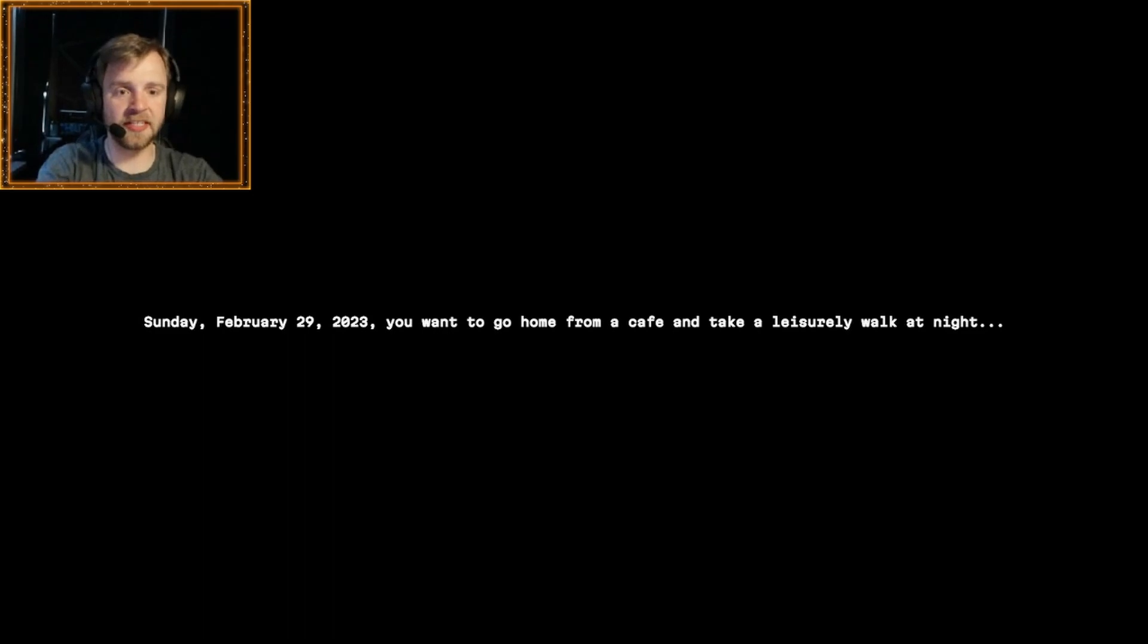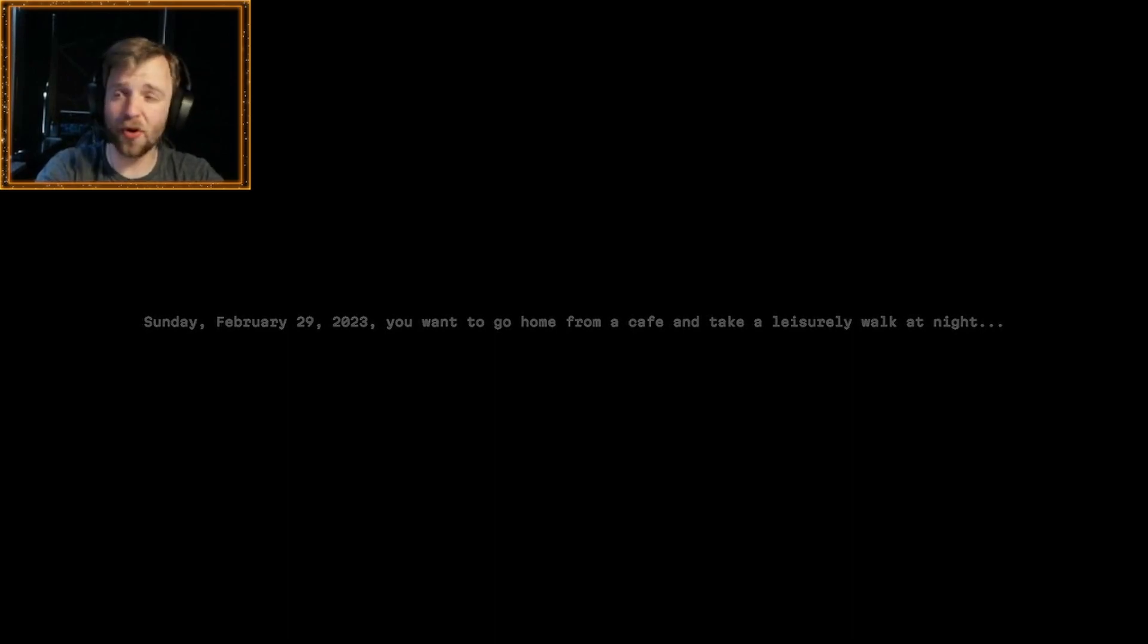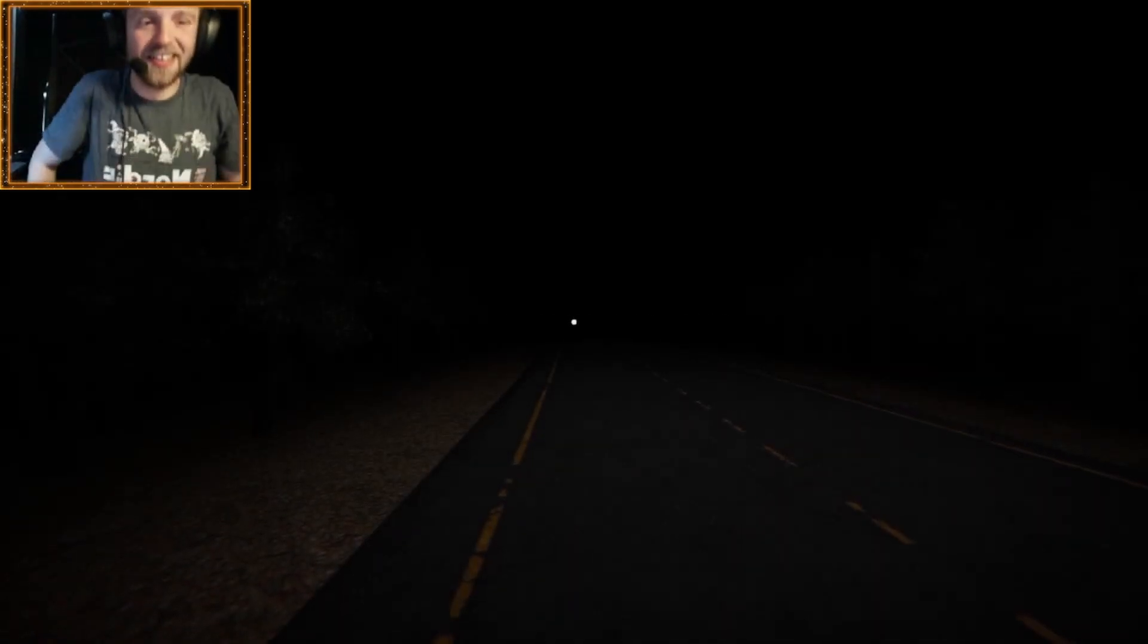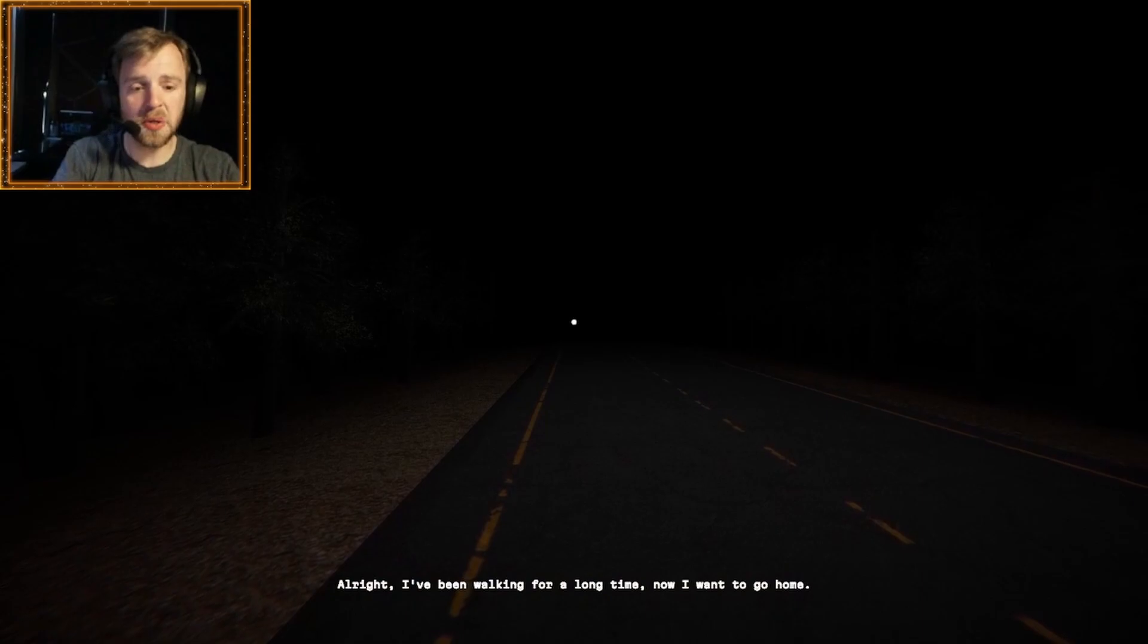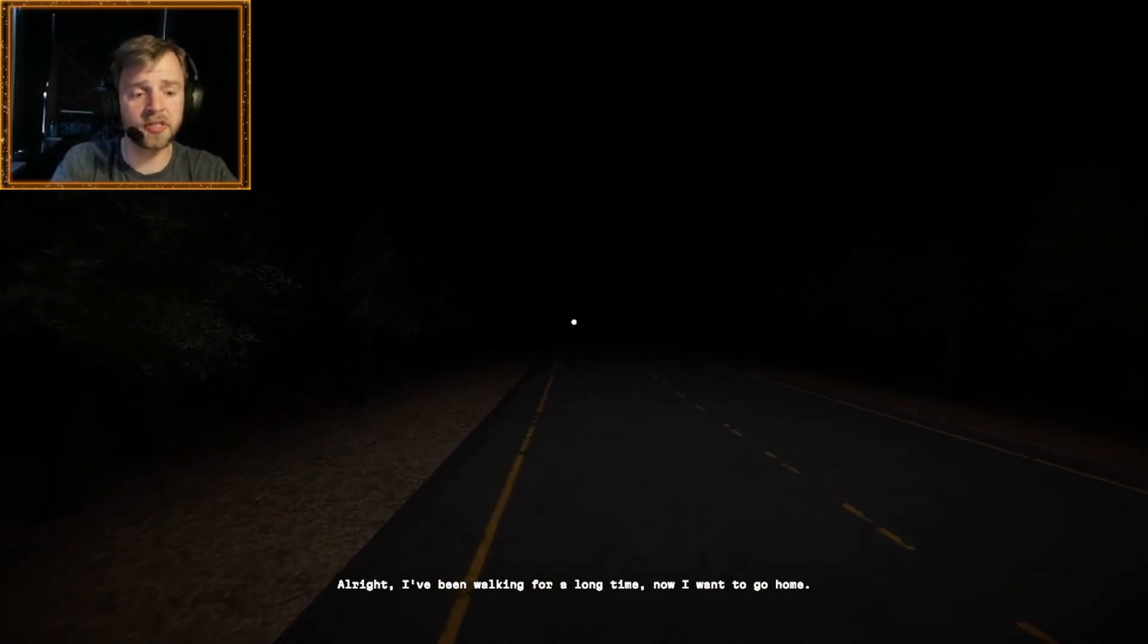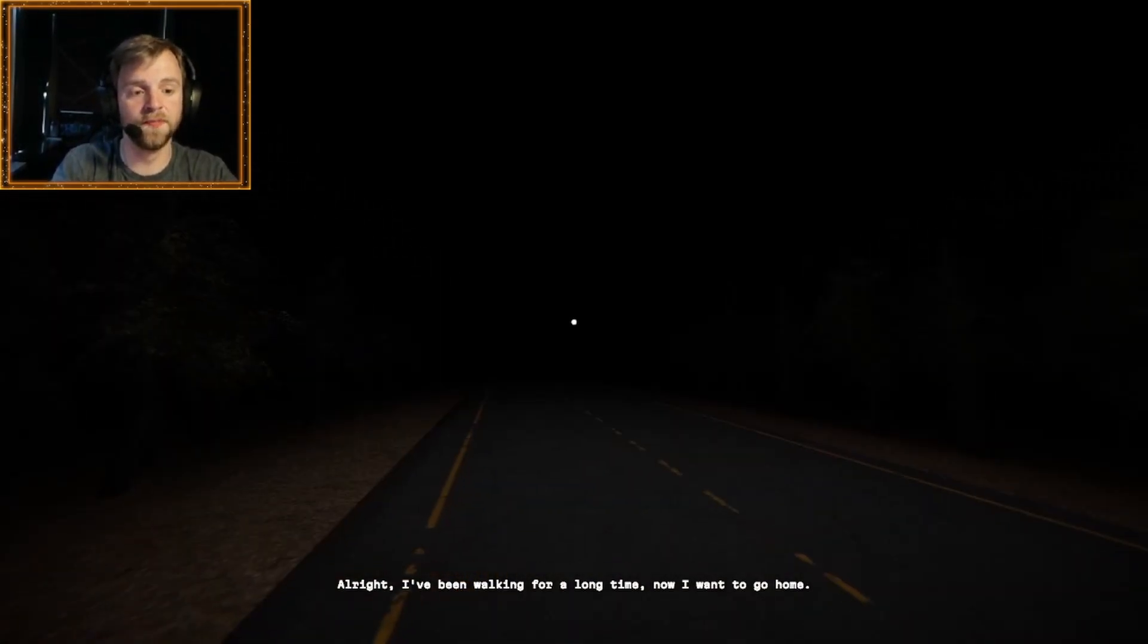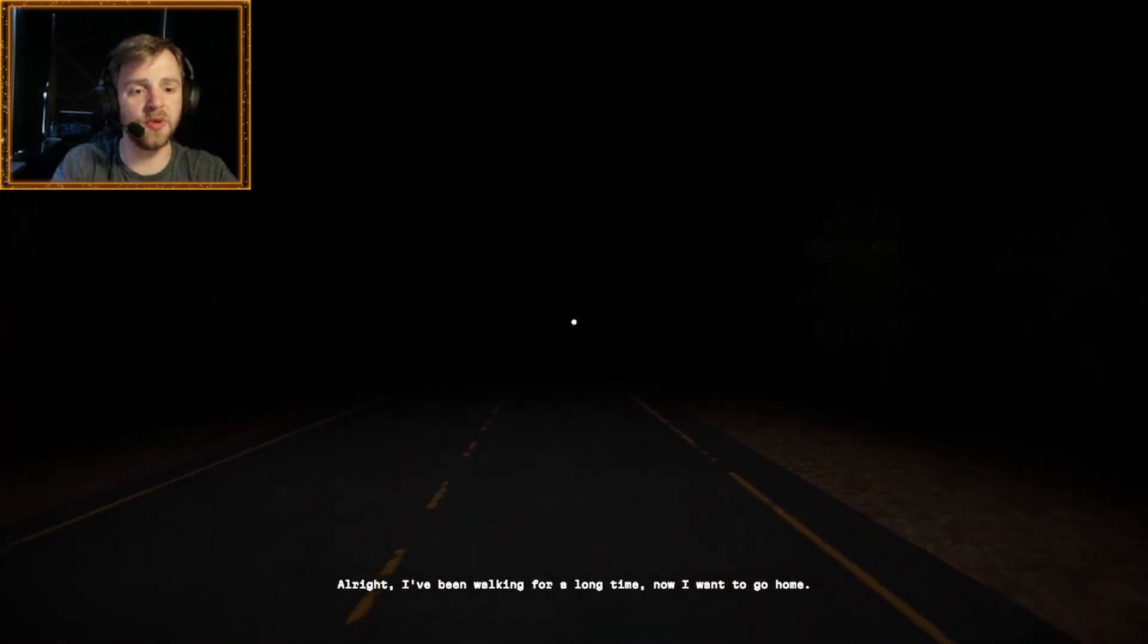Sunday, February 29, 2023. You want to go home from a cafe and take a leisurely walk at night? Wow, here we are. All right, I've been walking for a long time. Now I want to go home. That sounds great. That's a good idea.